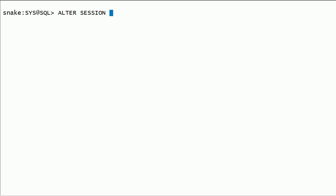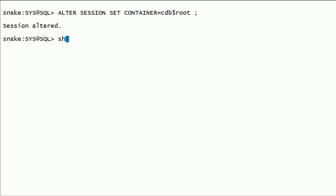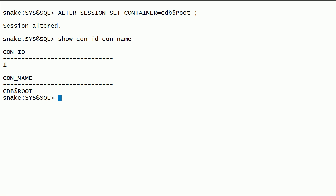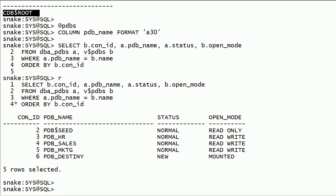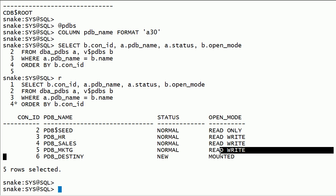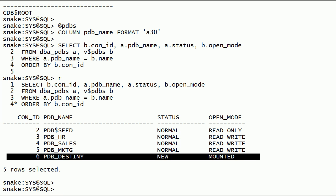I will change the container back to the root container using the alter session command. We can show container ID and container name to make sure the current container is set to root container. Now I will open PDB Destiny pluggable database in read-write mode.